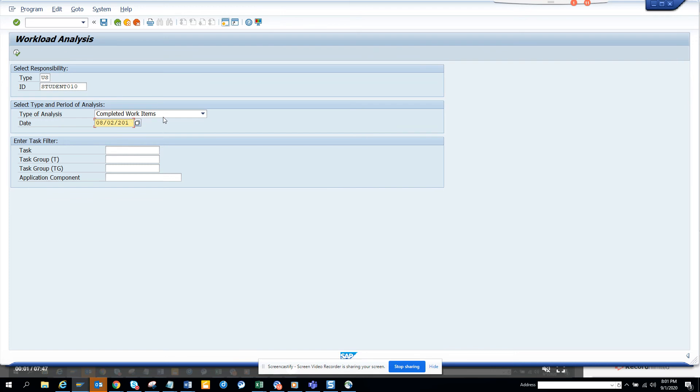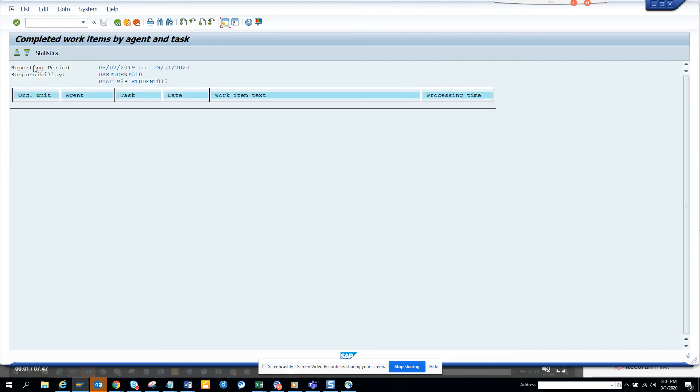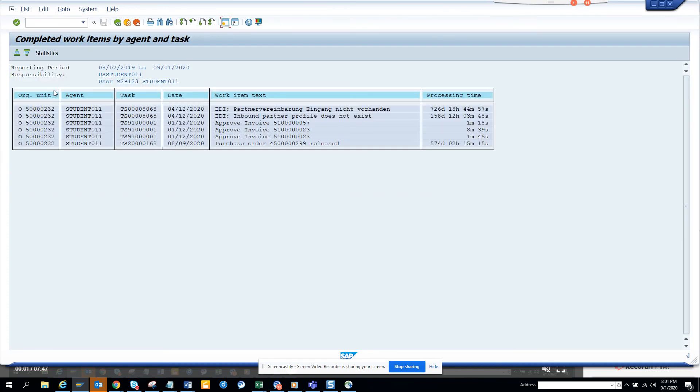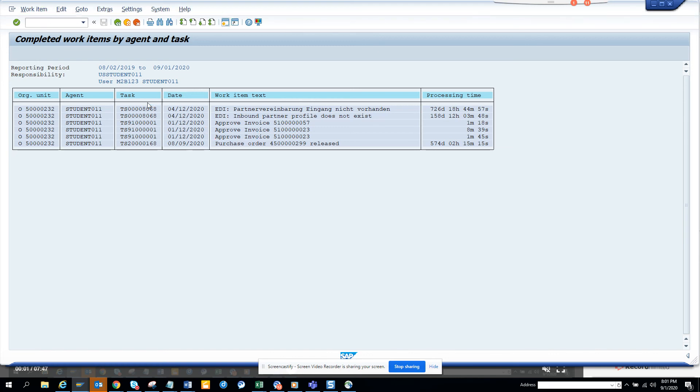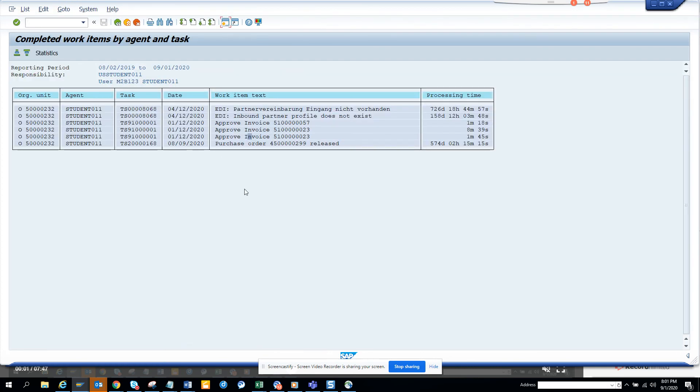I'll execute, and this user hasn't completed anything. Let me put my ID, and if I execute, you can see these are the items that I completed. If you want to see further, you can see the workflow log and all these things. This is very useful. Subscribe to my SAP channel and happy SAP learning. Have a good day.